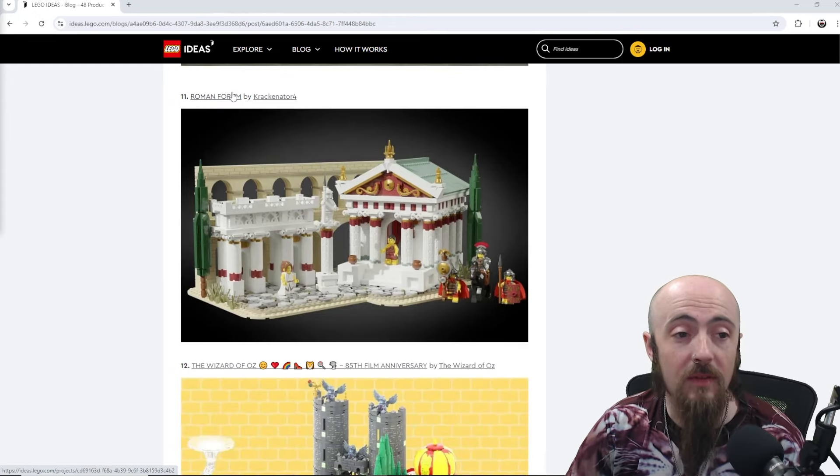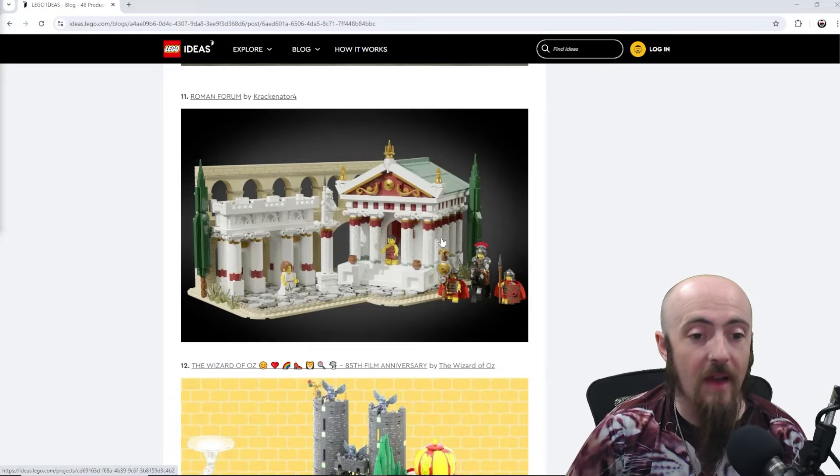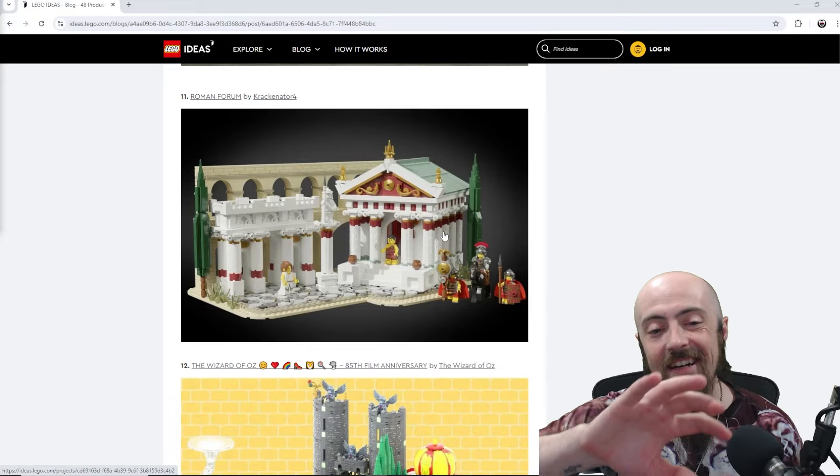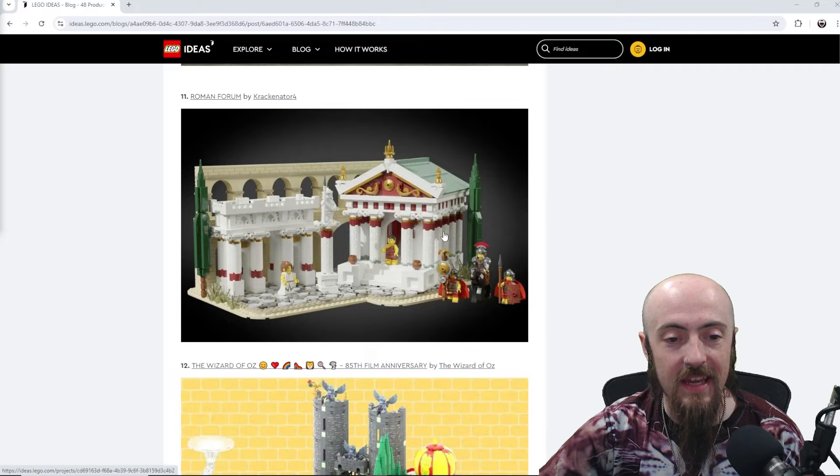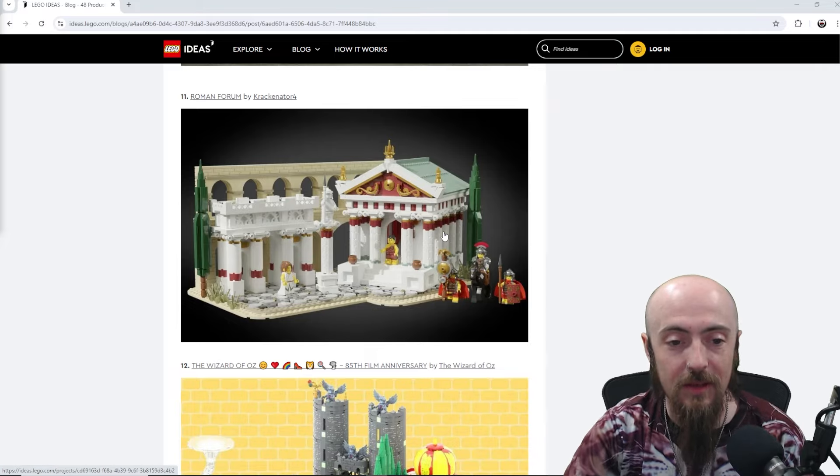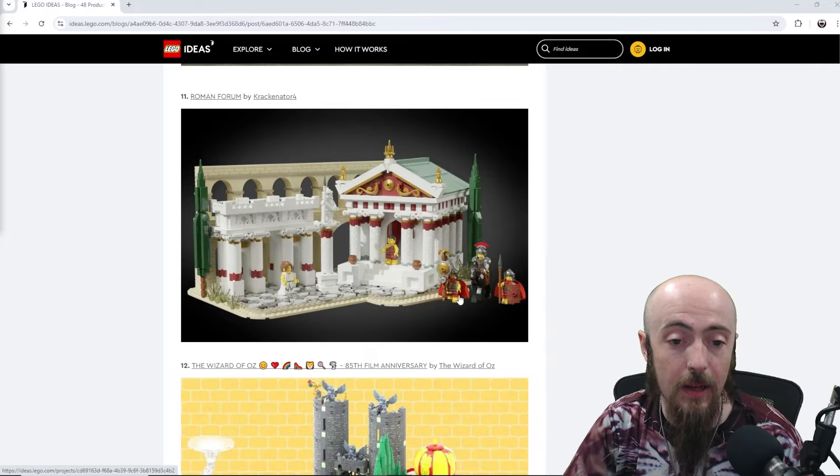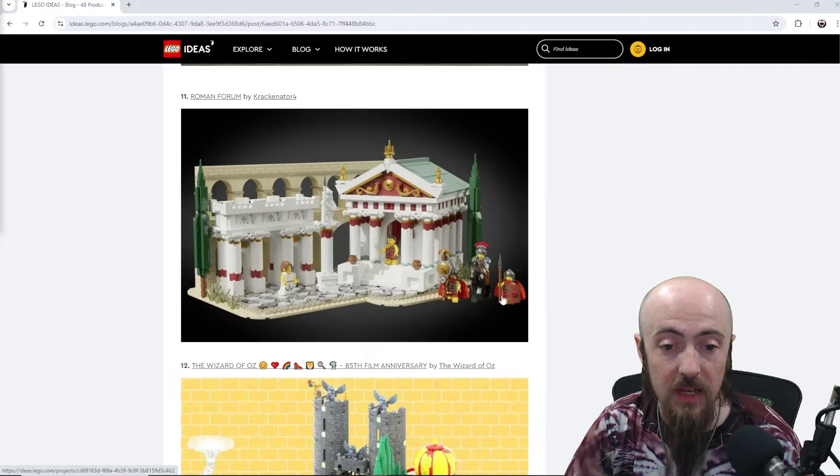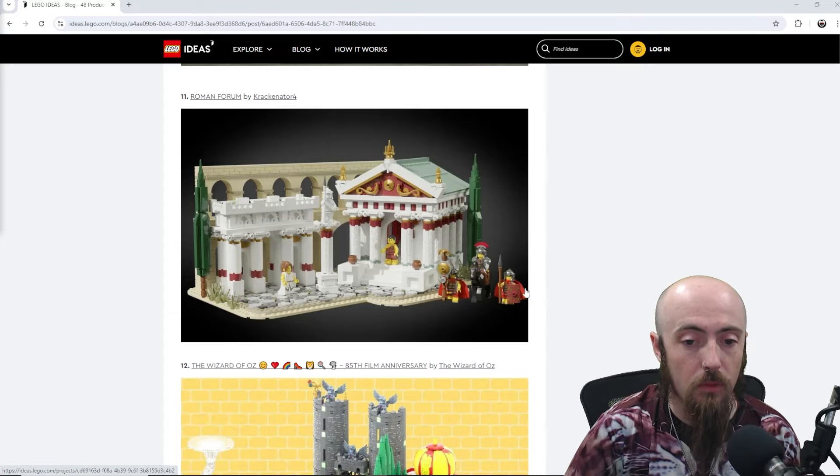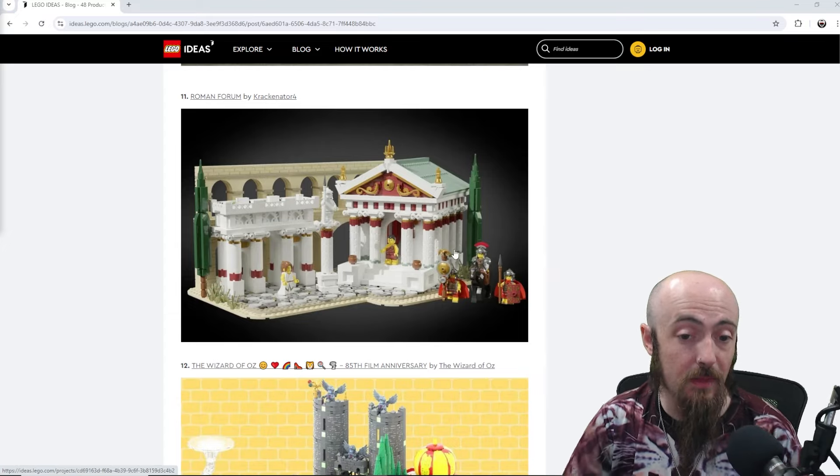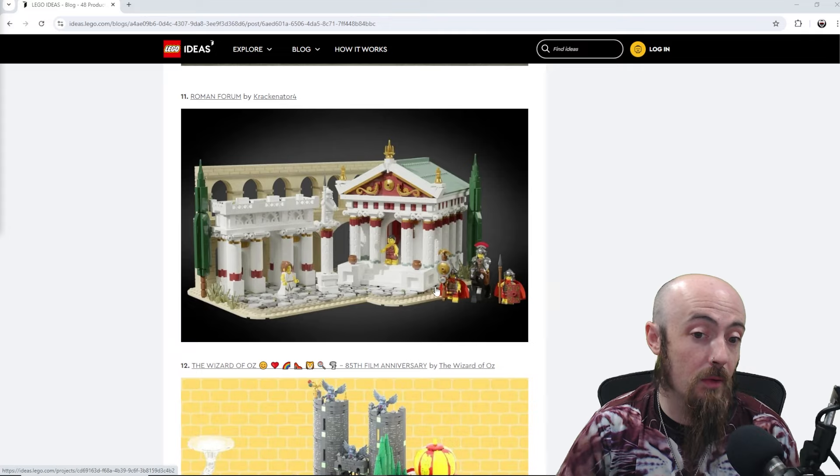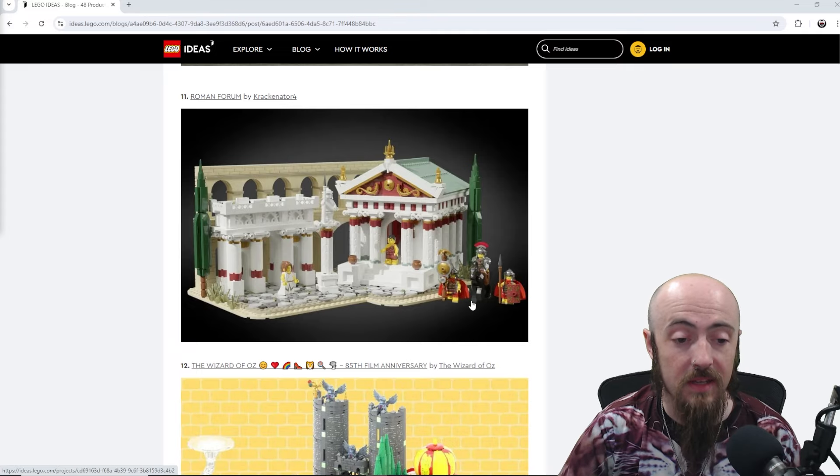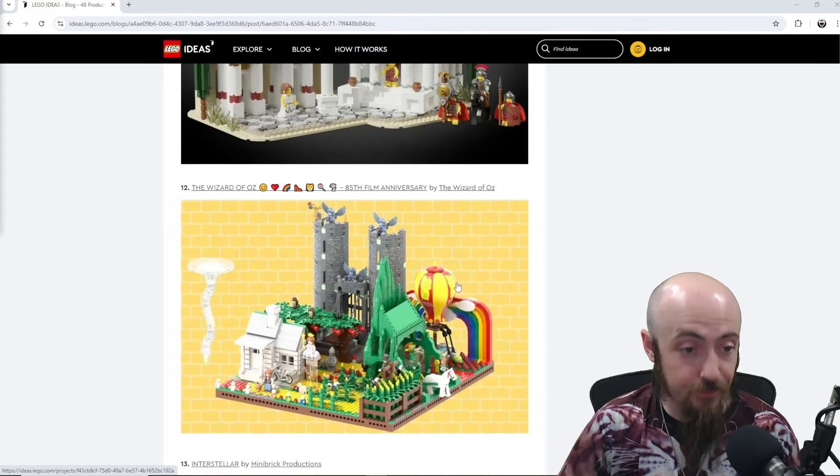Then we've got Roman Forum, and so having the Colosseum would be, having this next to the Colosseum would be nice. Having that in the lineup, some of those minifigures would be cool. I know there were some Roman guards in a CMF line, but having them in this set would be pretty nice.